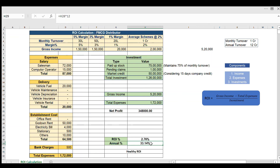If the distributor were to put his money in a fixed deposit, he'd get 7 to 8% annually. Here he's getting 33%, which is more than four times that — very healthy. In general, an annual ROI below 20% is not considered healthy; above 20% is healthy. Calculating and sharing this ROI with your distributors is very helpful and satisfying. Thanks for watching — comment below if you have any doubts.